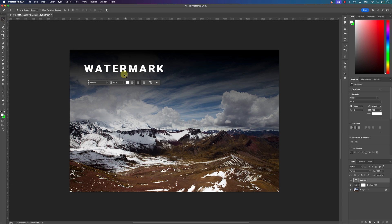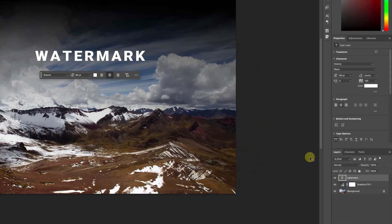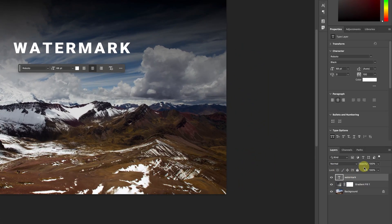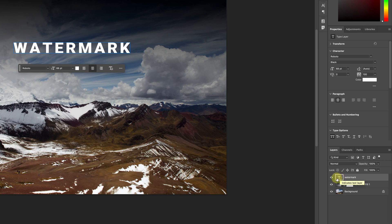Then I can activate the move tool and then move this around. What I'm going to do is, usually for watermarks many photographers use a lesser or a decreased opacity.